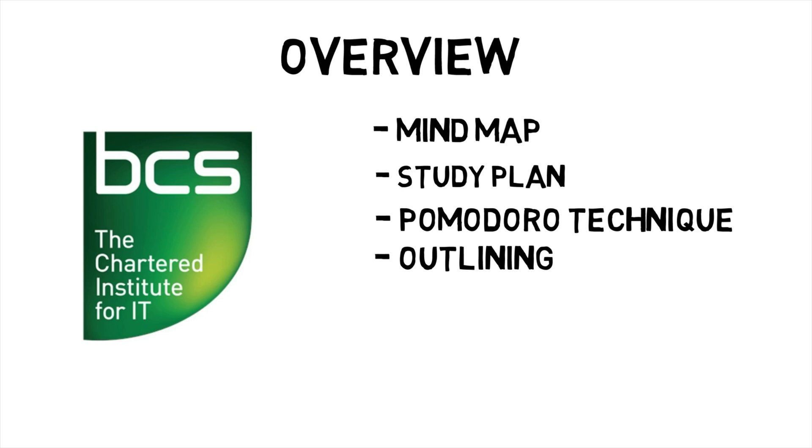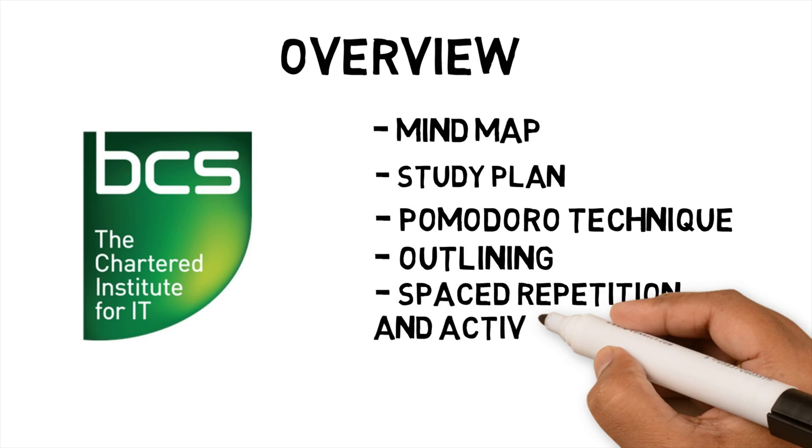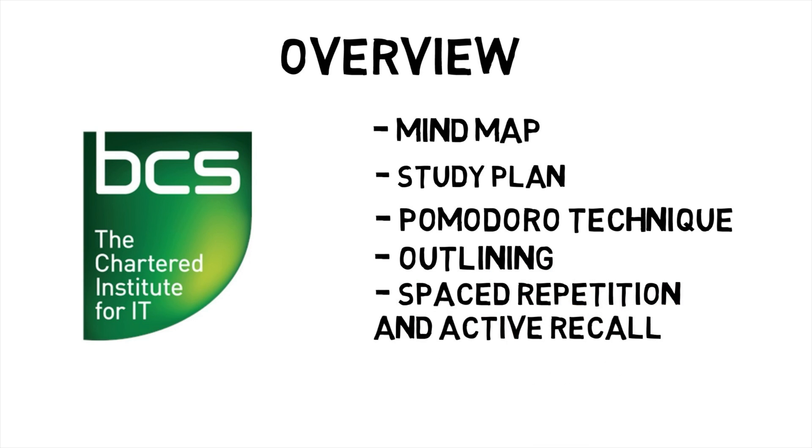Fifth, using spaced repetition and active recall to remember my notes and recall it in the exam. This video will show you how these techniques can be incorporated into Obsidian and help you develop your study workflow for your particular subject.